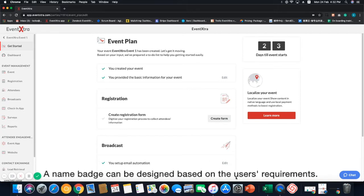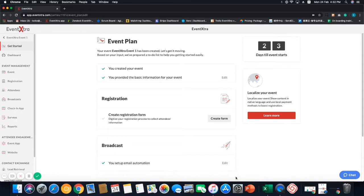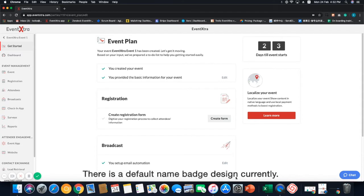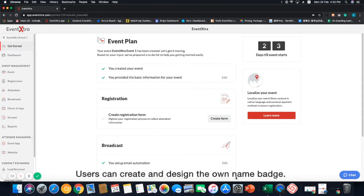A name badge can be designed based on the user's requirements. Each attendee can only have one name badge design. There is a default name badge design currently. Users can create and design their own name badge.